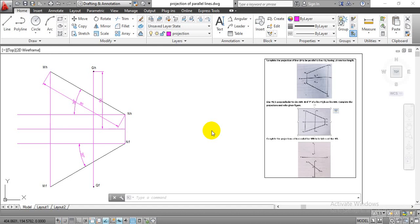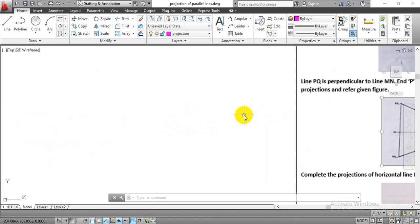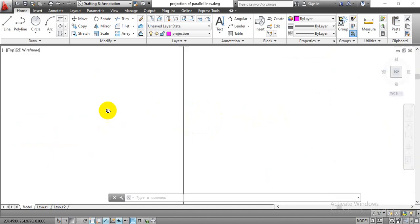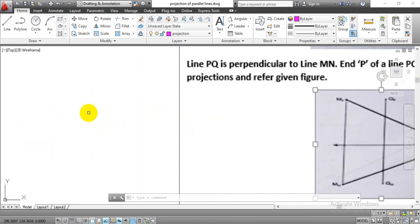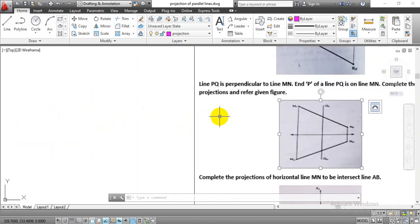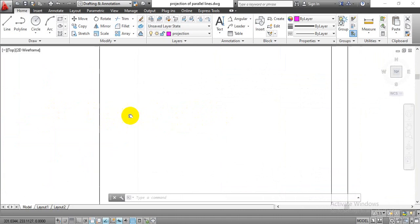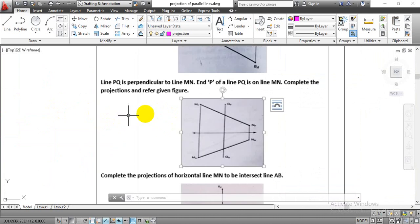Hello everyone. In this video, we are going to learn how to complete the projection of perpendicular lines. I am going to complete the projection for this given problem statement.